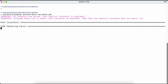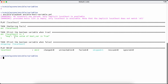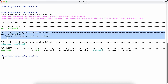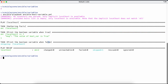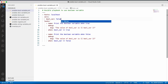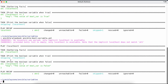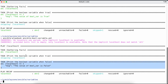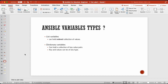Since the boolean variable value is true, the first task should execute and the second task should be skipped. Running the playbook, 'print the boolean variable when true' got executed and 'print the boolean variable when value is false' got skipped. If I change the value to false and rerun, the first task gets skipped and the second task executes, printing that the boolean variable is false.